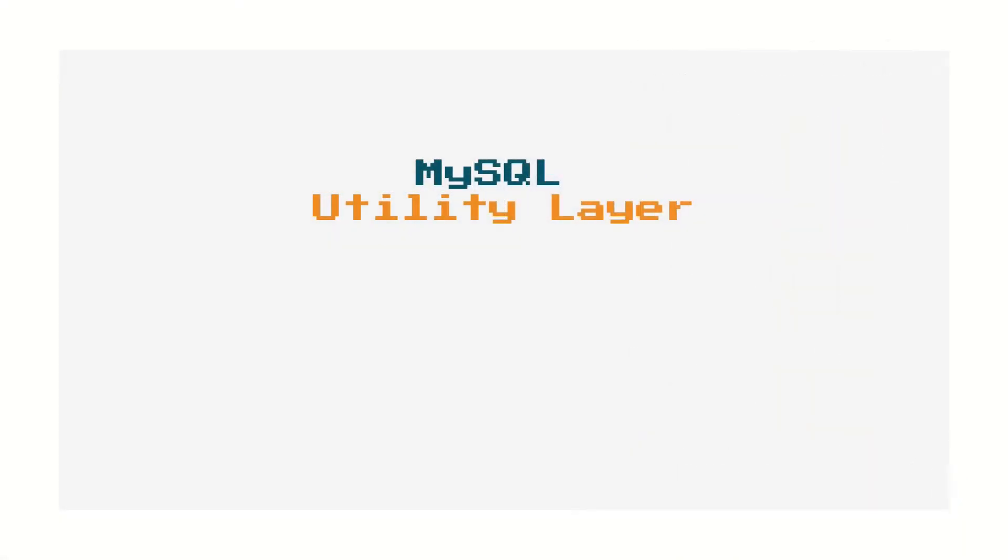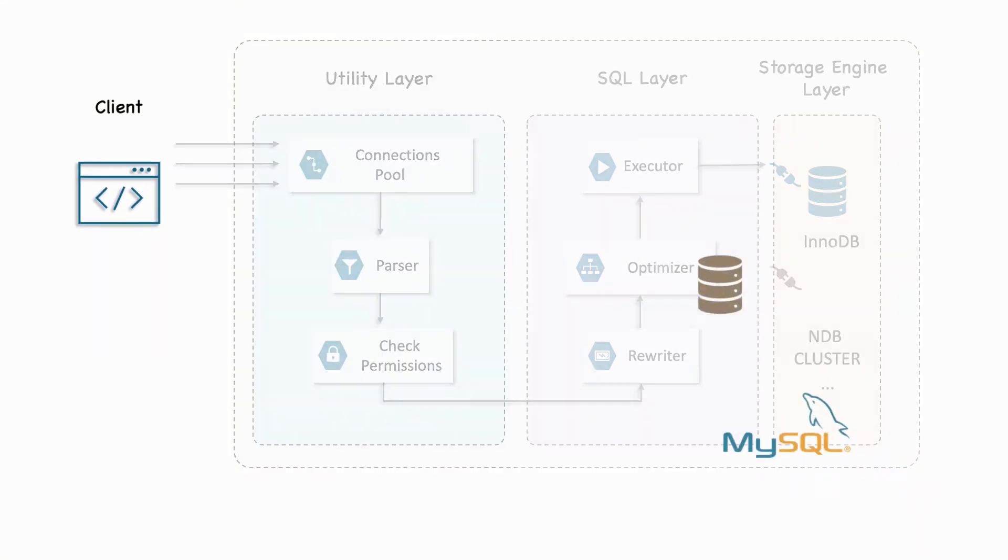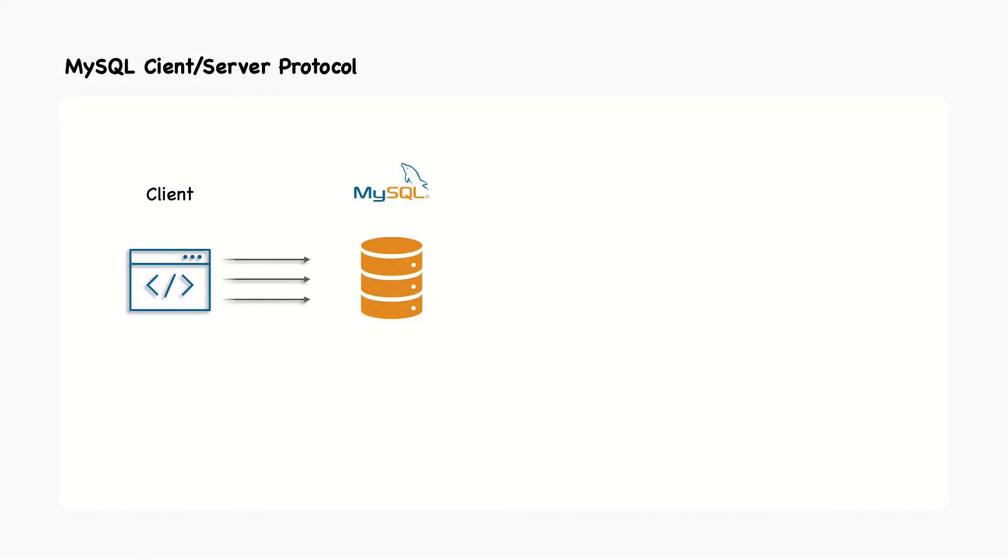MySQL server can be divided into three layers. The first layer contains the services that aren't unique to MySQL: connection handling, authentication, security and so forth. Client server architecture and most of the network-based tools need these services. The client server protocol makes MySQL communication simple and fast, but it limits it in some ways too.